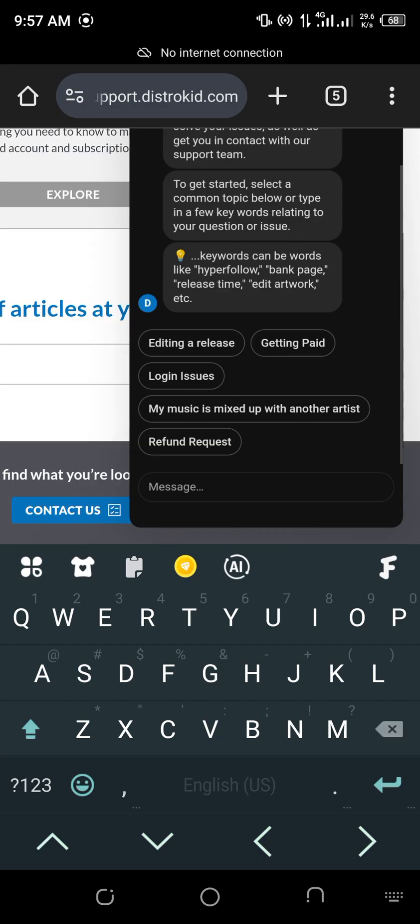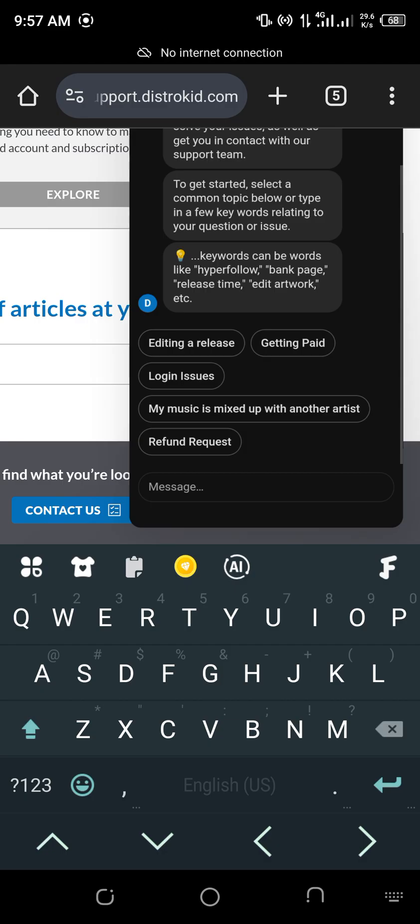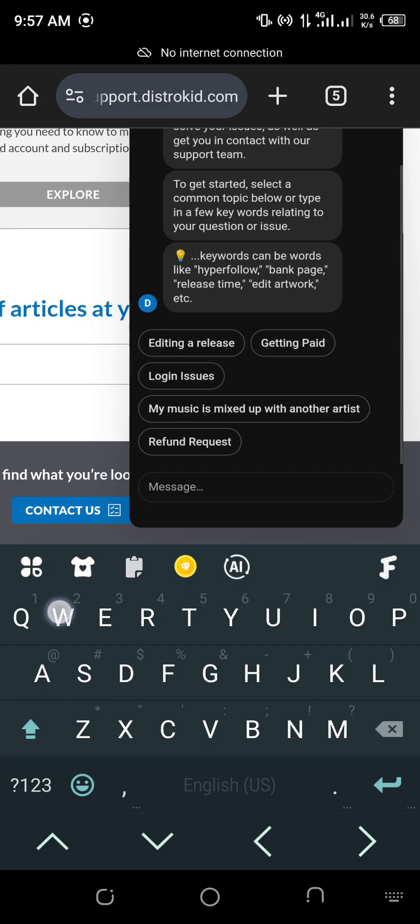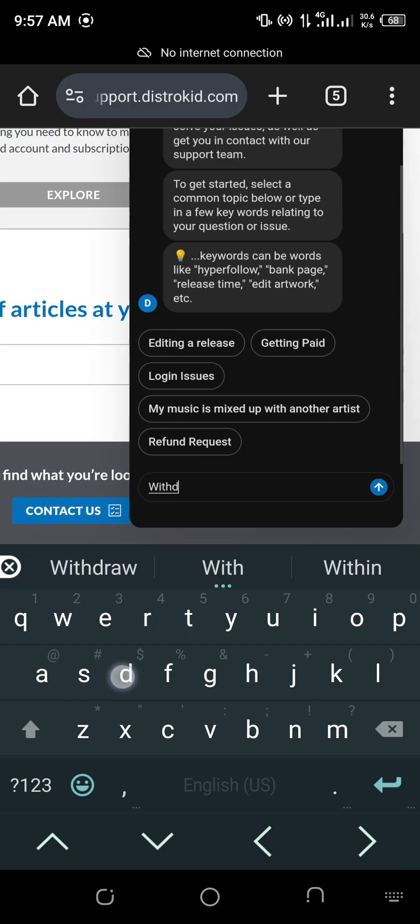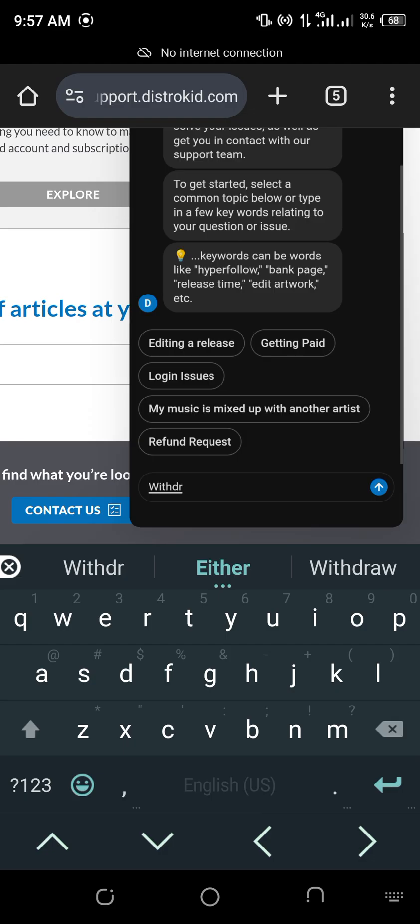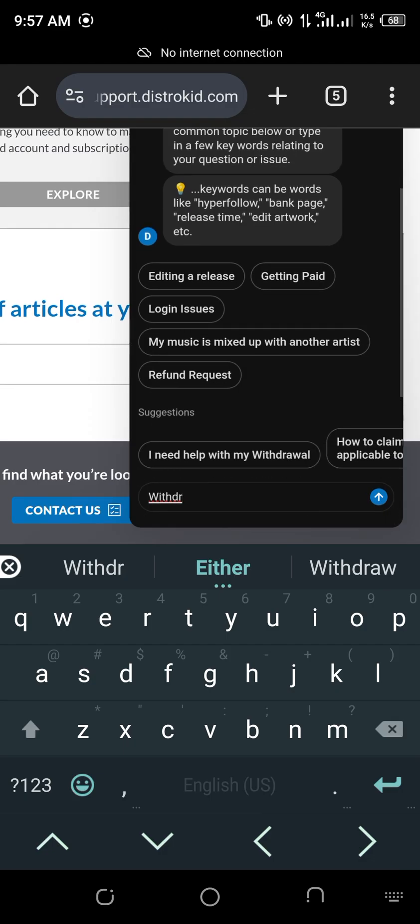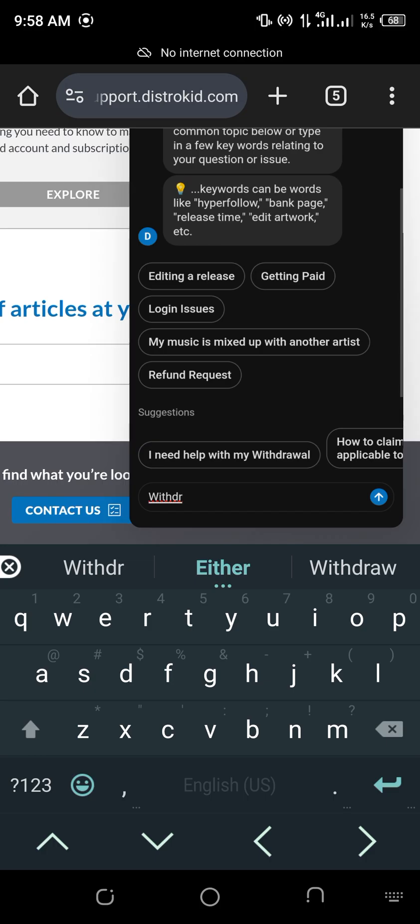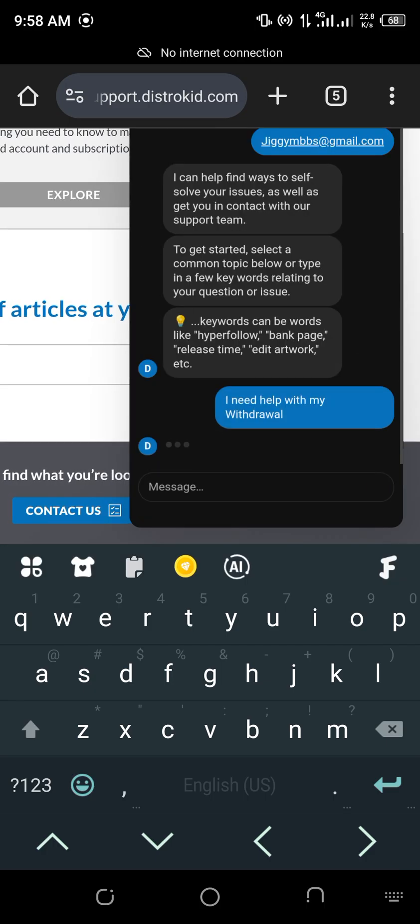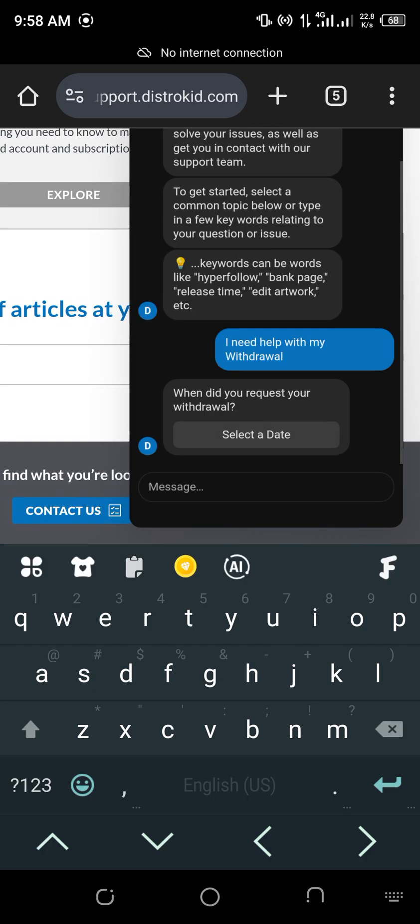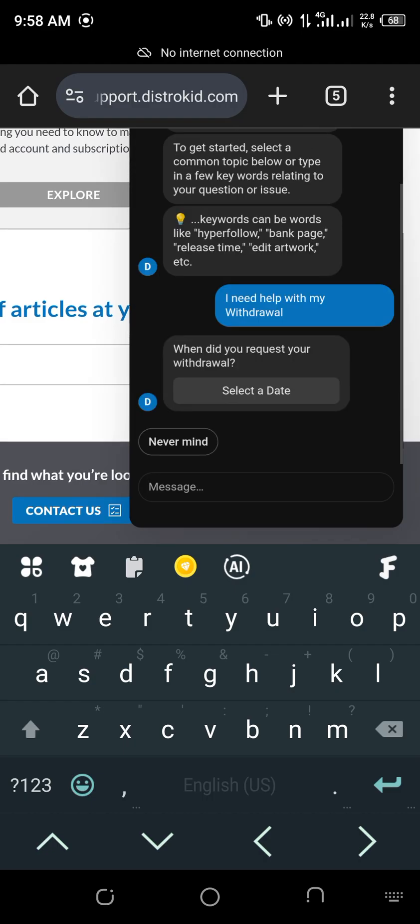So this one now, they will ask you that issue. Start typing what your problem is. So for this one, you need help with your withdrawal. So just start typing withdrawal. You see that I need help with my withdrawal appear. Click I need help with my withdrawal.